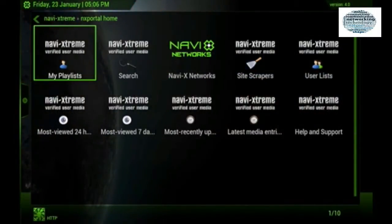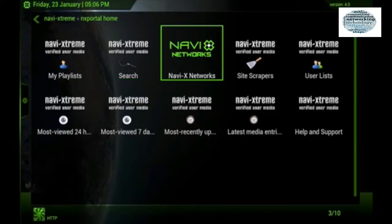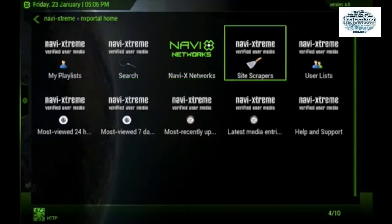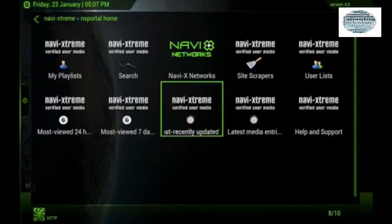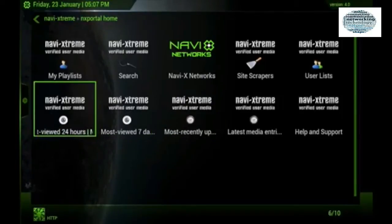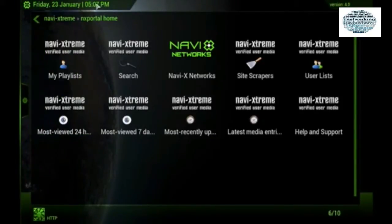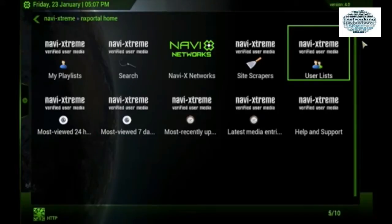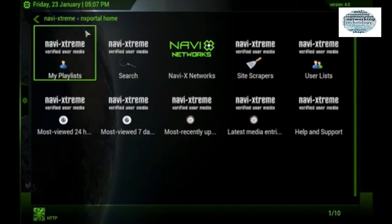Going to Navi X Start Here, you can do your own playlist, search, Navi X network, site scrapers, user lists, help, latest media — which shows the most up-to-date content minute by minute — and then the most recently updated in the last seven days and 24 hours. If you're wondering if you can change the look of it, you're kind of stuck with it.